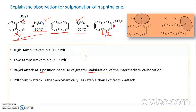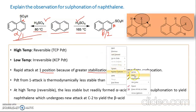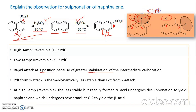The alpha acid is thermodynamically less stable than the beta acid product formed at high temperature. Looking at the structure, the alpha position is adjacent to the 8-position (peri position) hydrogen. There is steric repulsion between this peri hydrogen and the SO3H group at the alpha position. This steric repulsion is not present in the beta acid. Therefore the beta acid is thermodynamically more stable than the alpha acid.